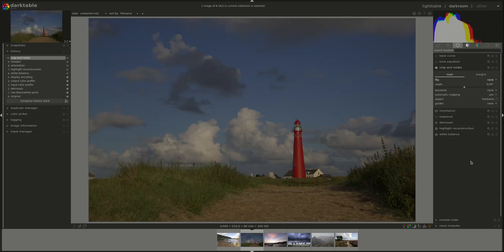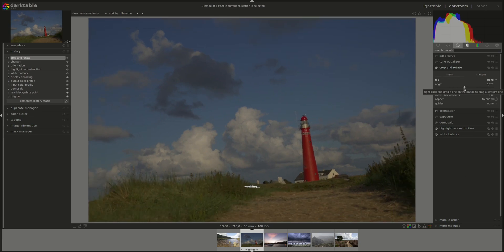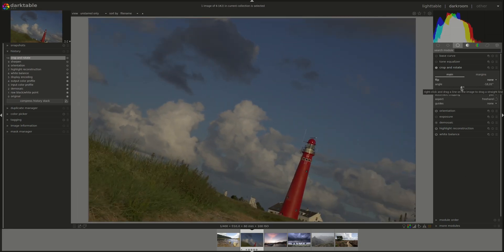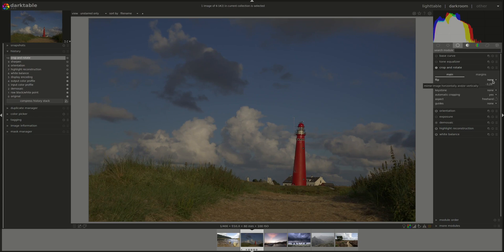Next, we have the angle slider. It allows you to rotate the image. You can scroll it manually to rotate. You can enter a value.